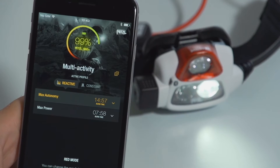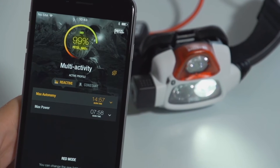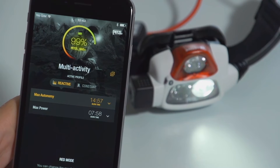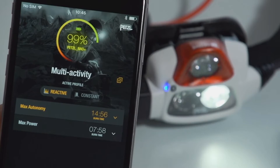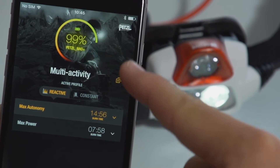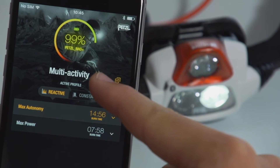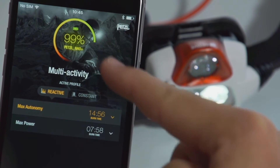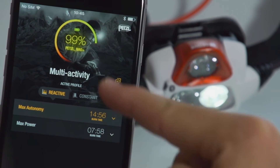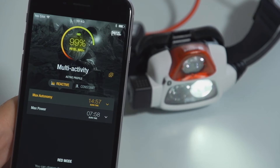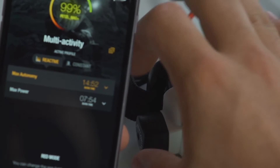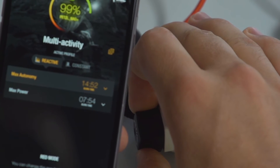Welcome to your headlamp's status menu. You can display the following information anytime and anywhere: battery life, the activity profile in use, and the remaining burn time for each lighting level. The status menu does not allow you to select the lighting level — you must use the buttons on your headlamp.